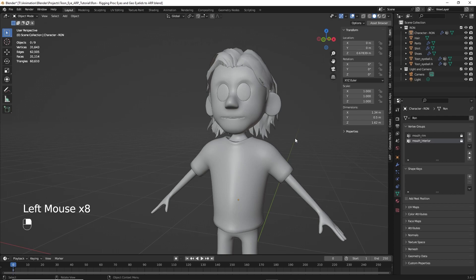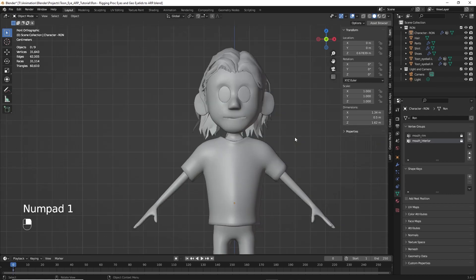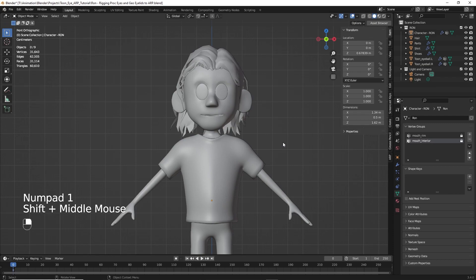Now during the process, we're going to disable the eyelid deforming bones so we can use the geometry node eyelids. If you're not using geometry node eyelids or procedural eyelids, you can ignore that part where we deselect the eyelid bones. This isn't a class in how to use AutoRig Pro, but we'll go through the steps you need to do to make the eyes work. I won't focus a lot of time on perfecting or tweaking or making sure the rigging is just perfect.